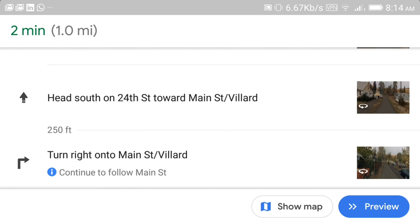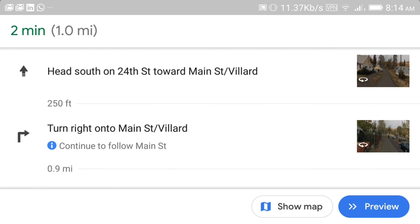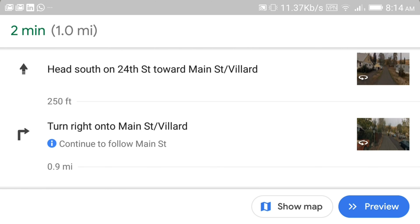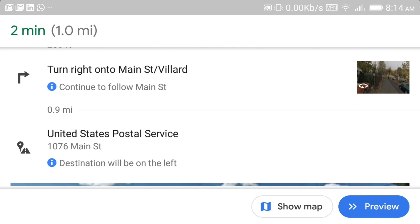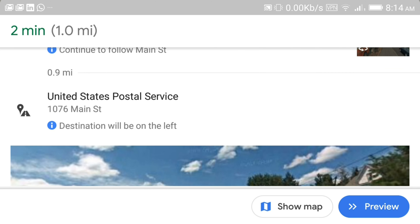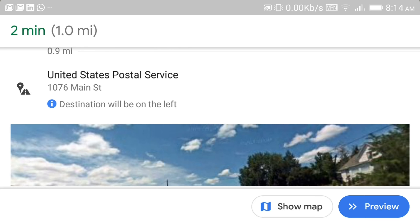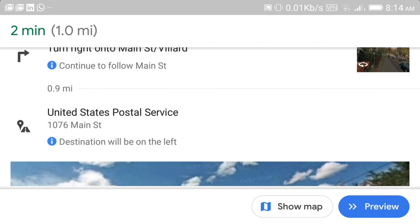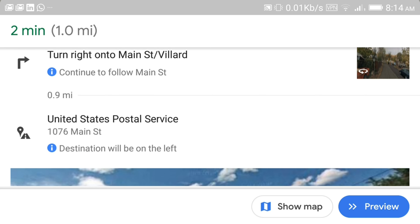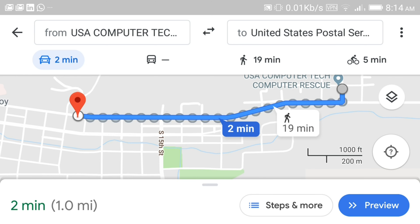It'll tell you that I'm supposed to head south on 24th Street towards Main Street Villard and turn right onto Main Street. And then the United States Post Office will be on the left as I'm going down Main Street after 0.9 miles. But to be honest, I like the map. The map is easier for me a lot of times to deal with.